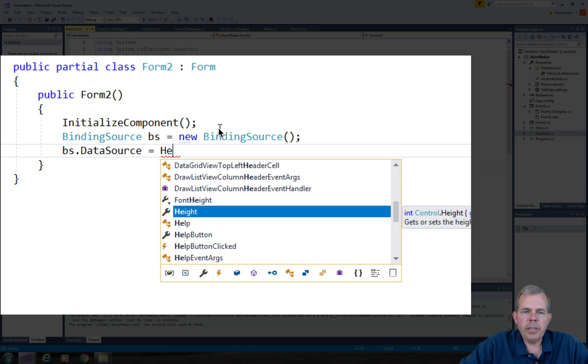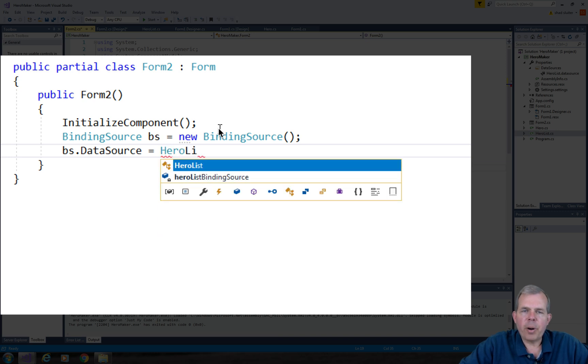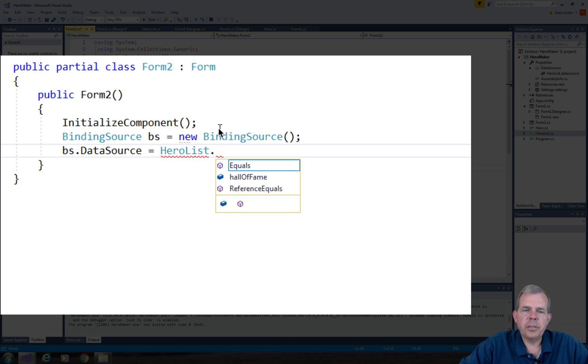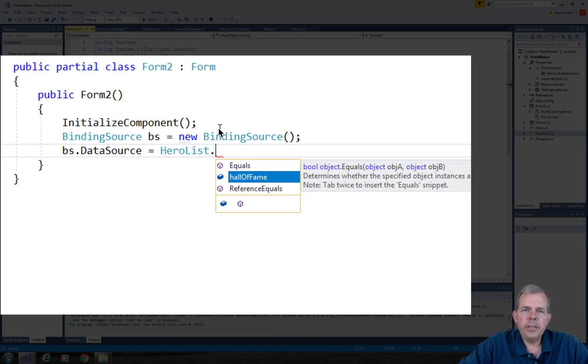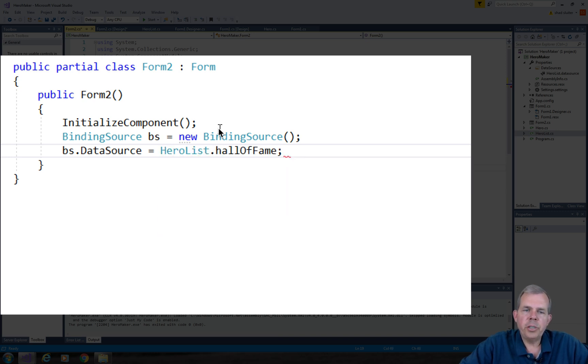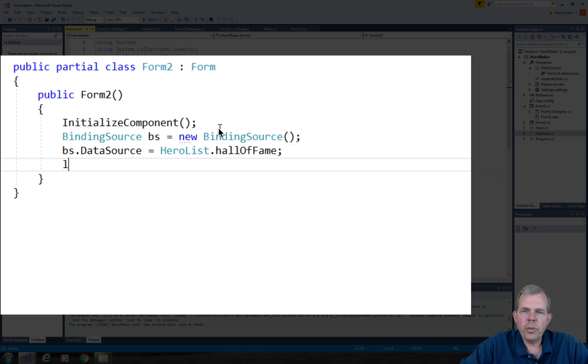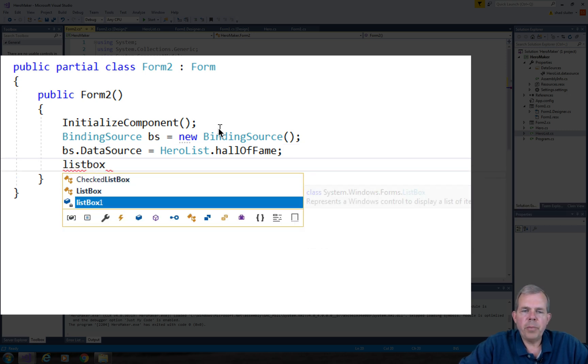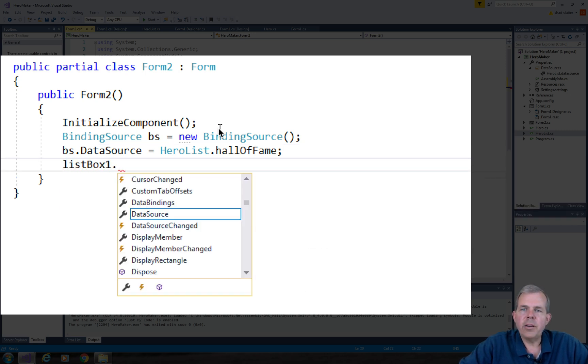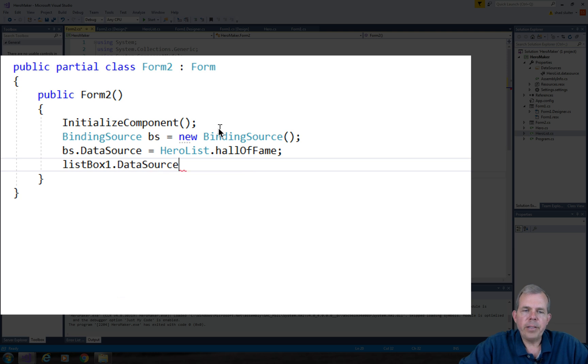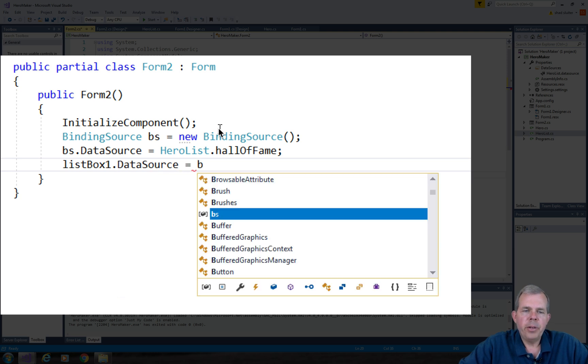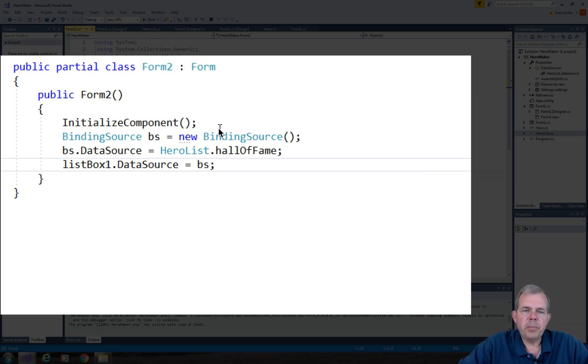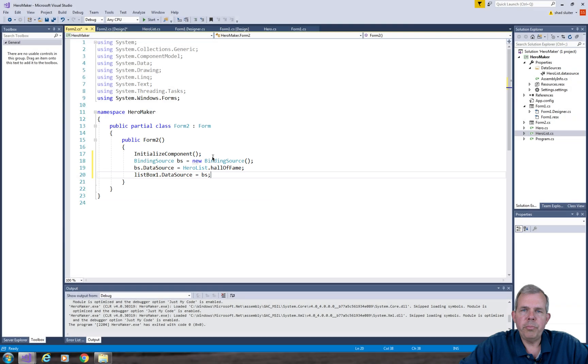So then the binding source has a property called data source. And this is where you can associate a data source with an object. So this will become the hero list dot hall of fame. Finally, in the third step, we're going to take the list box data source and assign it to BS.